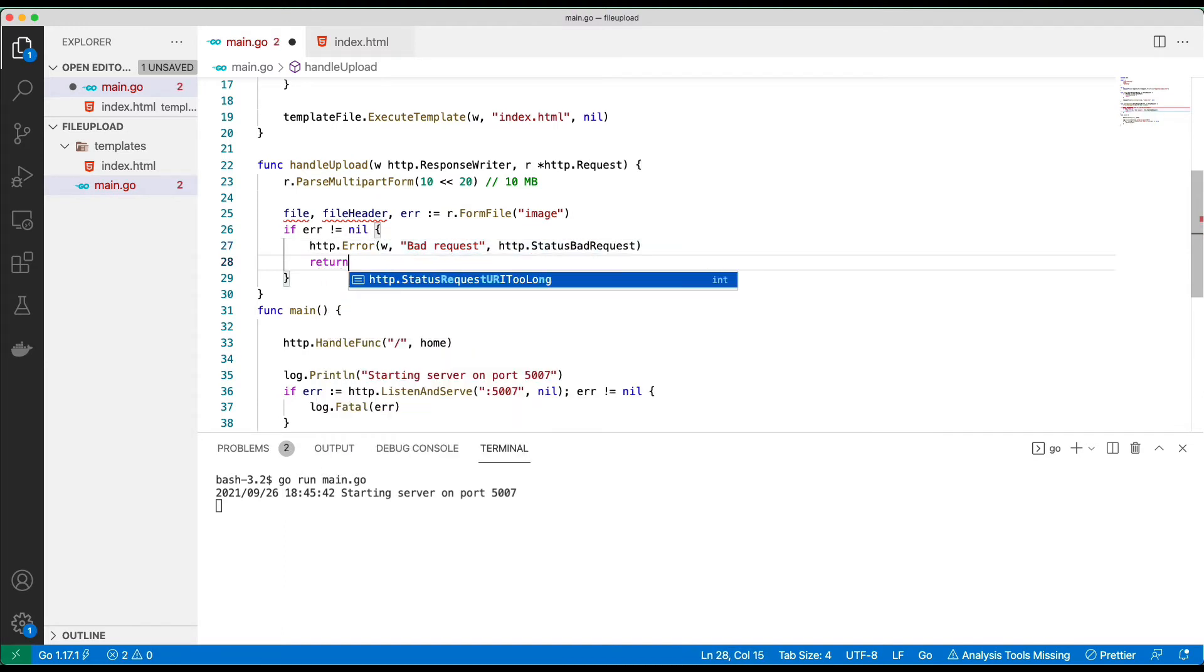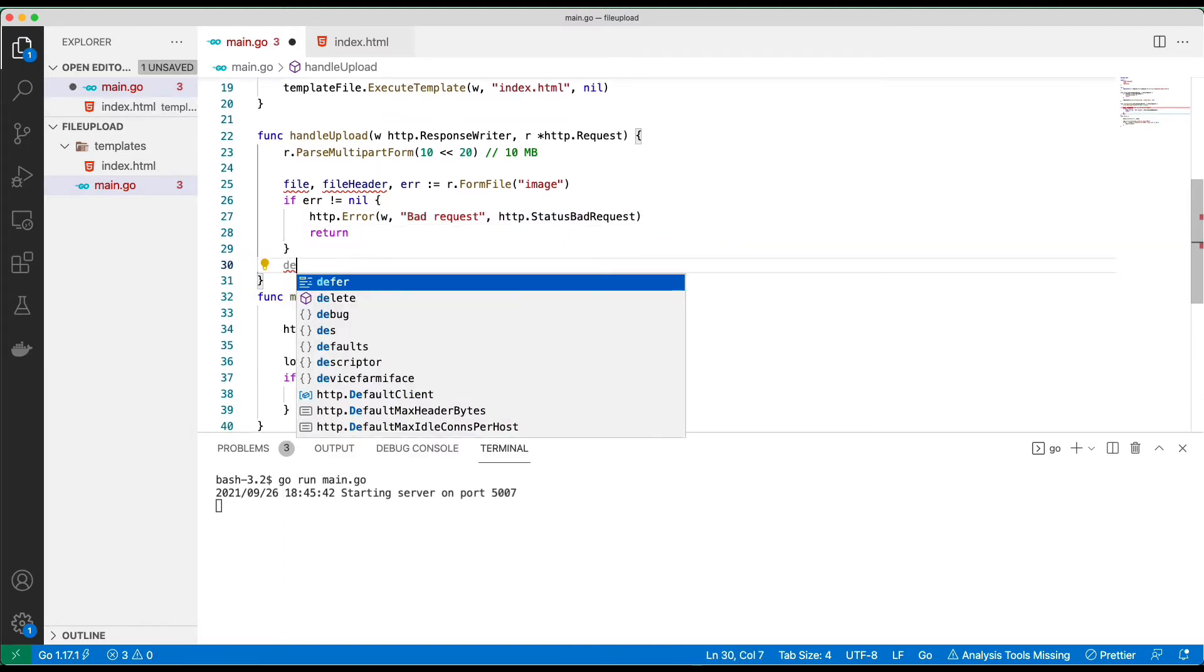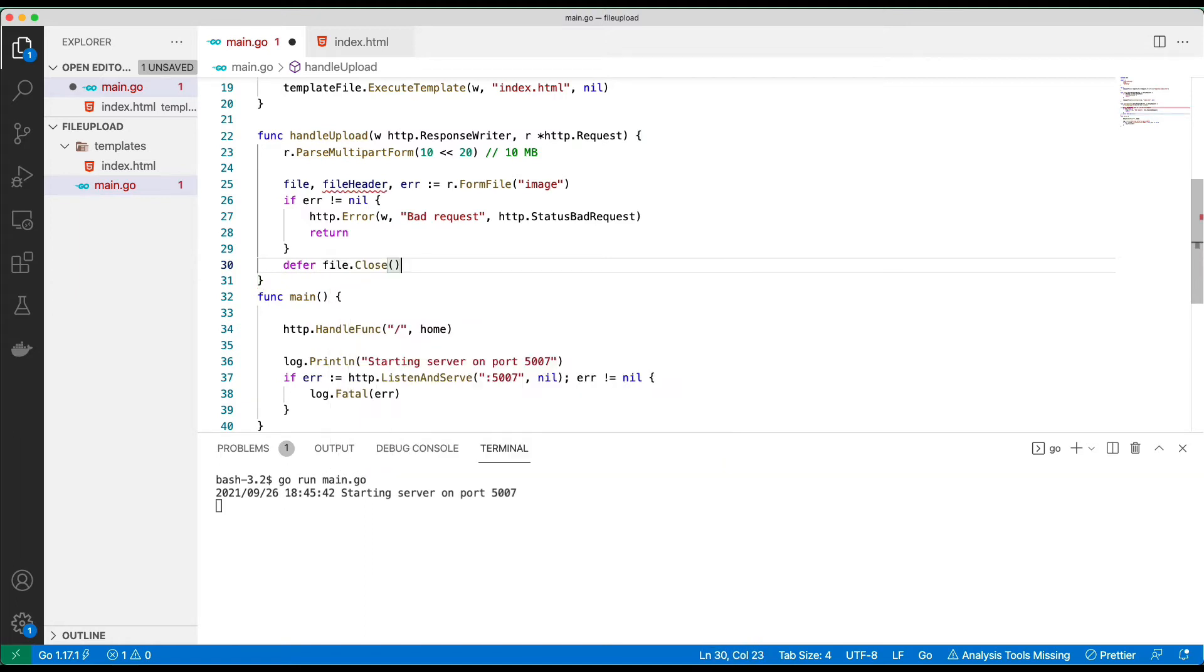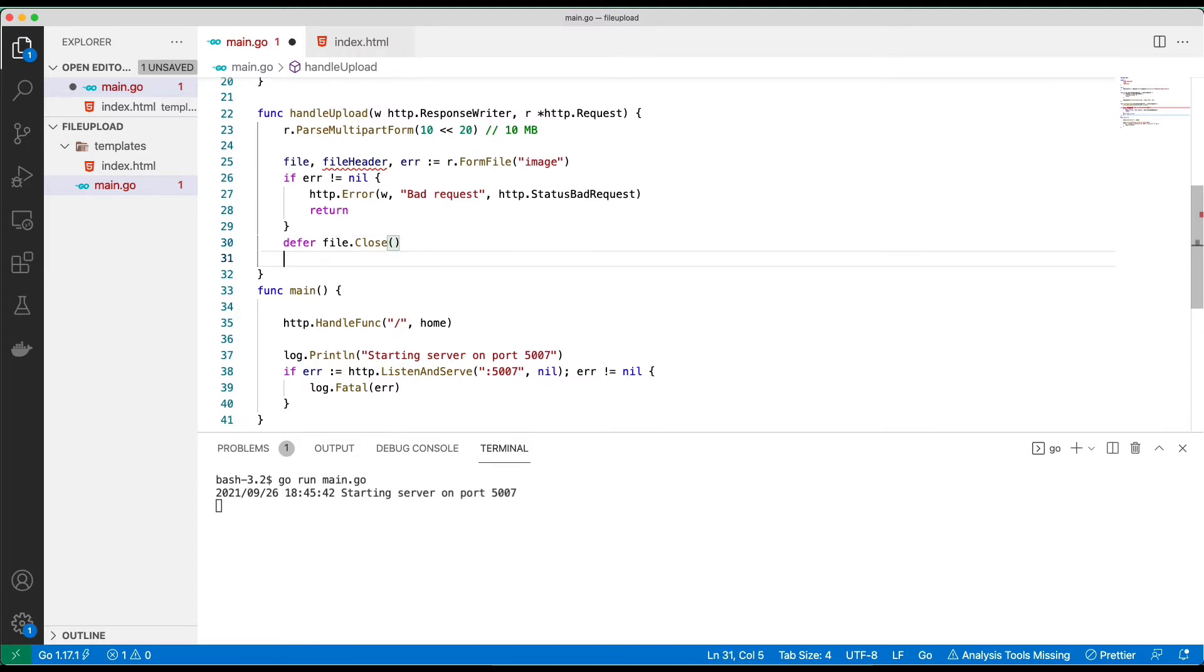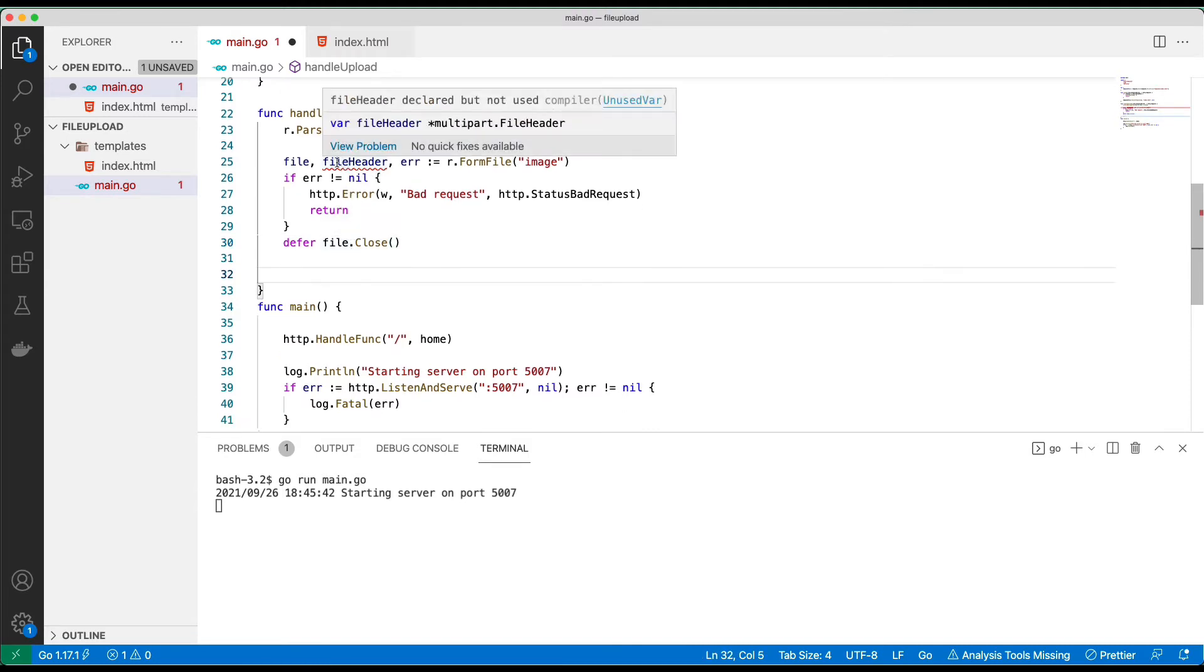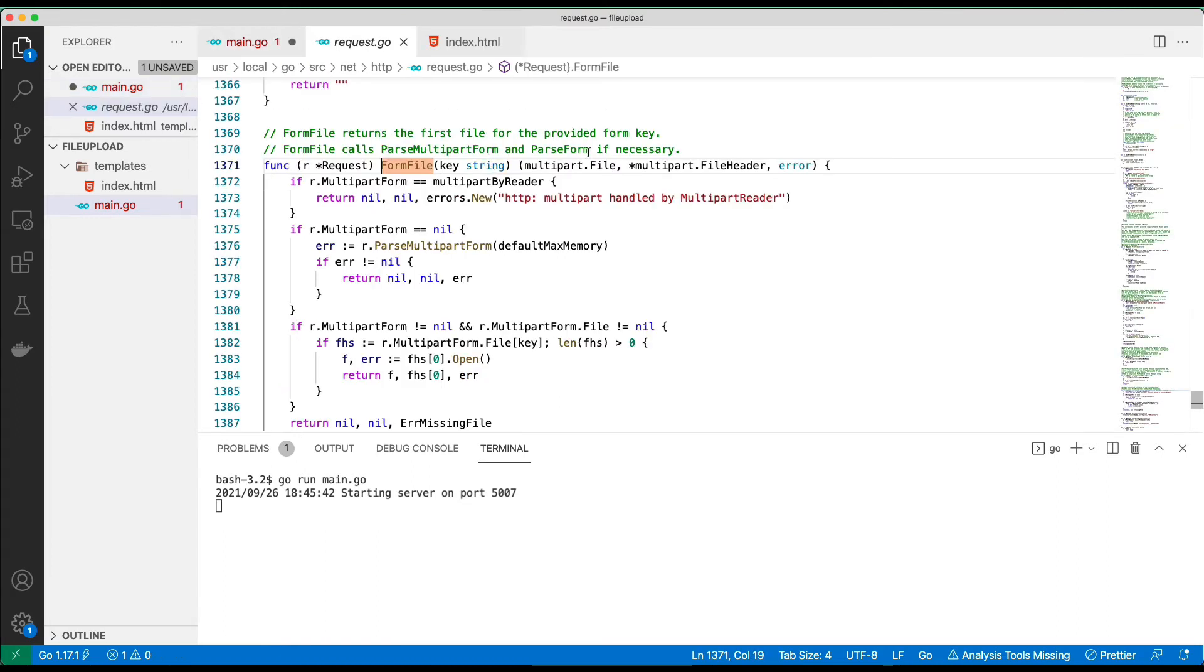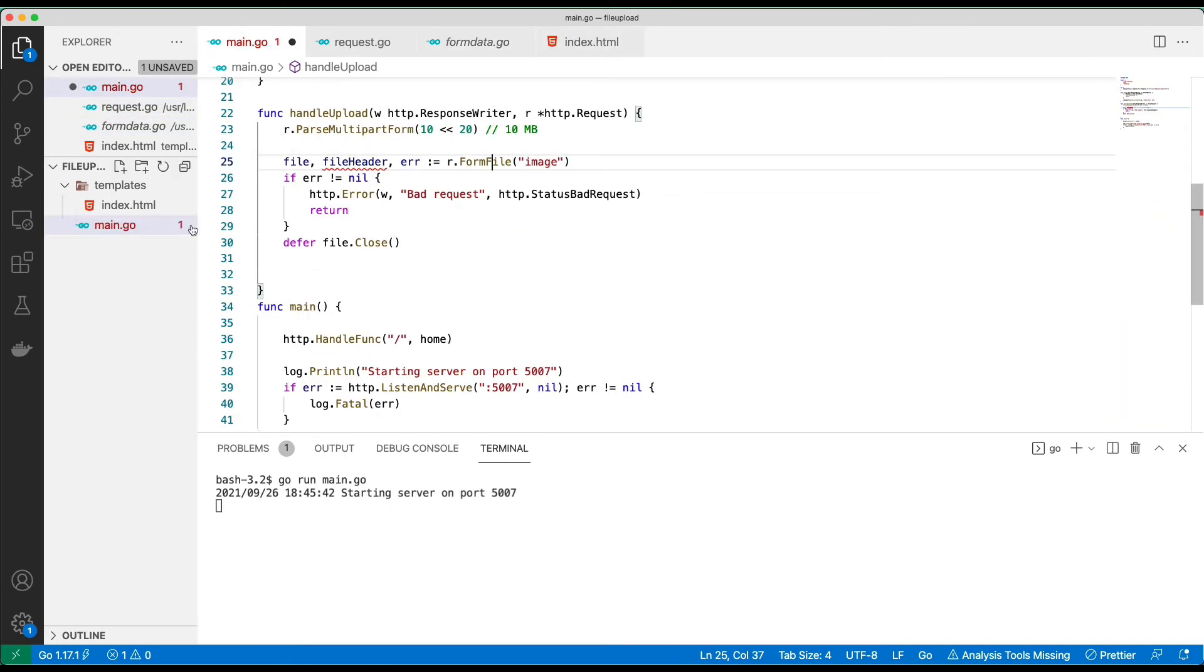We return at this point. If everything is good, we need to close the file, need to defer the closing of the file, very important. At this moment we only need the file name from here. This fileHeader, if you go here, the fileHeader, you have the file name, the header, size and all that, so we need the file name.